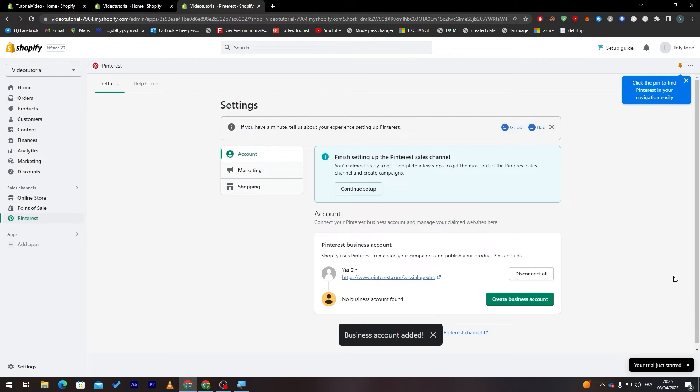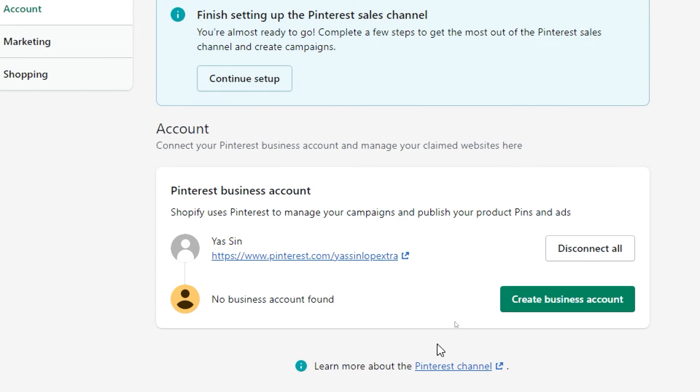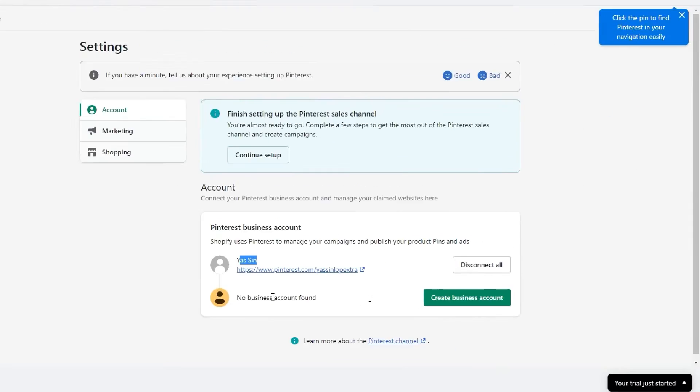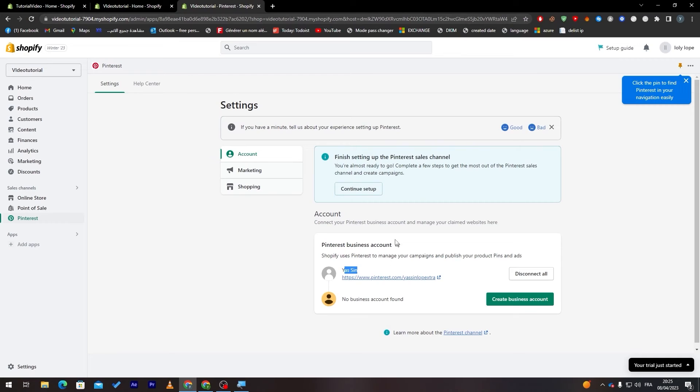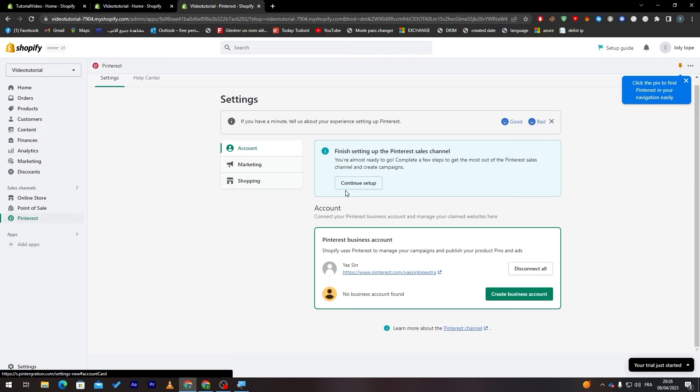Now this is the dashboard. Here you can finish it up in the Pinterest sales channel by clicking on continue setup. First make sure that the accounts here are only your accounts and the account that you give the accessibility and permission to have access to your Shopify account. If you'd like to add any business account you can just click here and add it as well. Now let's keep it simple and click on continue setup.